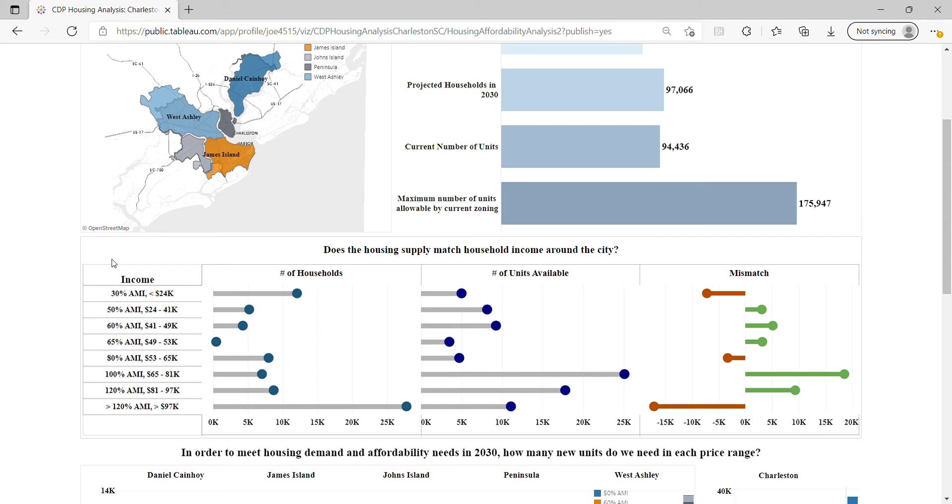Income is broken down on the left by various AMI levels. Then we see the number of households that fit into that income band, and the number of units available to that income band at an affordable rate.